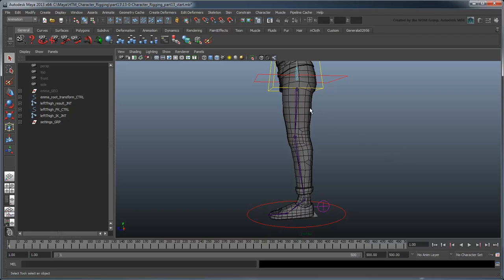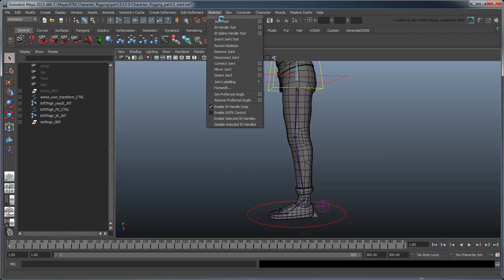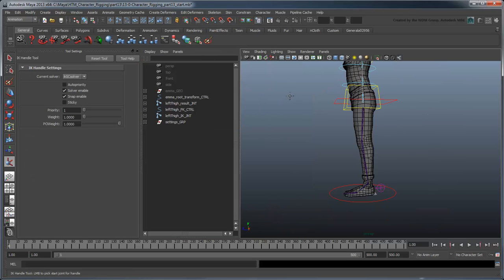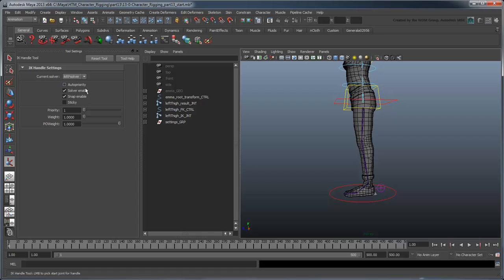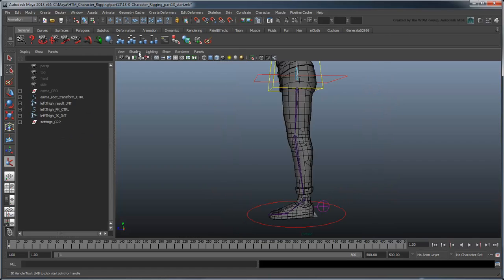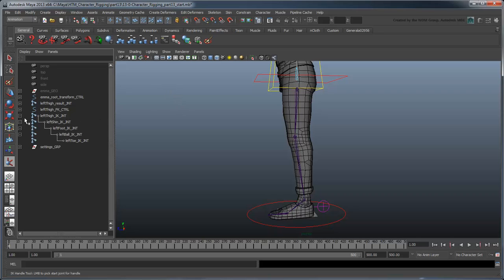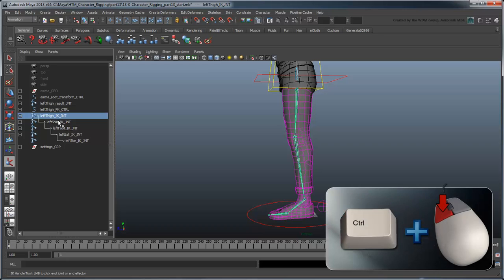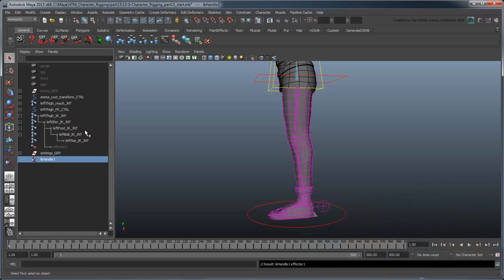Open the skeleton IK Handle tool settings. We're going to set the current solver to IKRP solver. This stands for Rotate Plane Solver and will allow us to create a pole vector to aim our knee later. Click the IK Thigh Joint and then Ctrl-click the IK Foot Joint in the outliner. Maya creates an IK Handle.